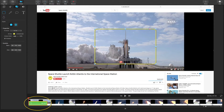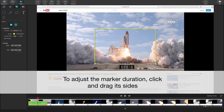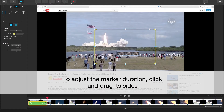You will also see an overlay appear on your timeline, which is automatically set to 10 seconds. This represents the duration of how long the shape will remain on your screen. You can adjust this by clicking and dragging the sides.